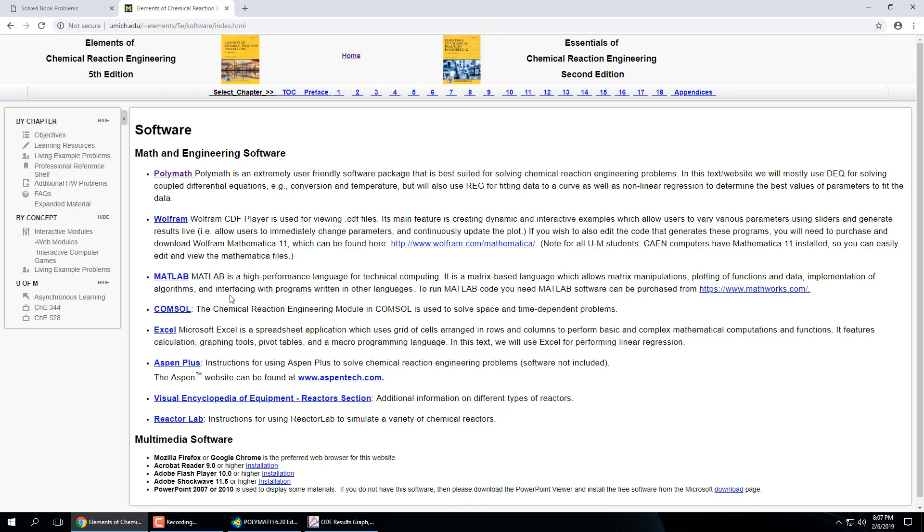So yeah. Any of these software, I mean, definitely go to this site and just kind of see what's there. Fogler put a lot of stuff on here.